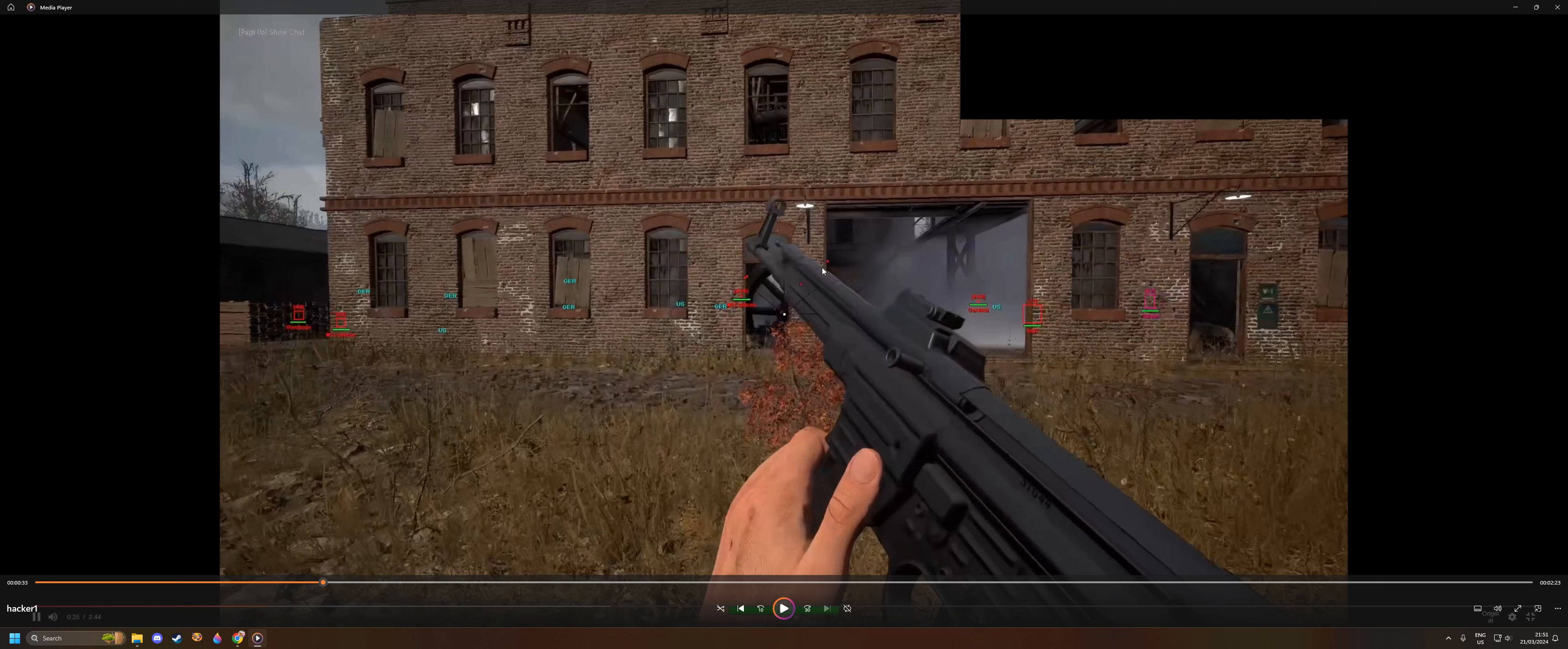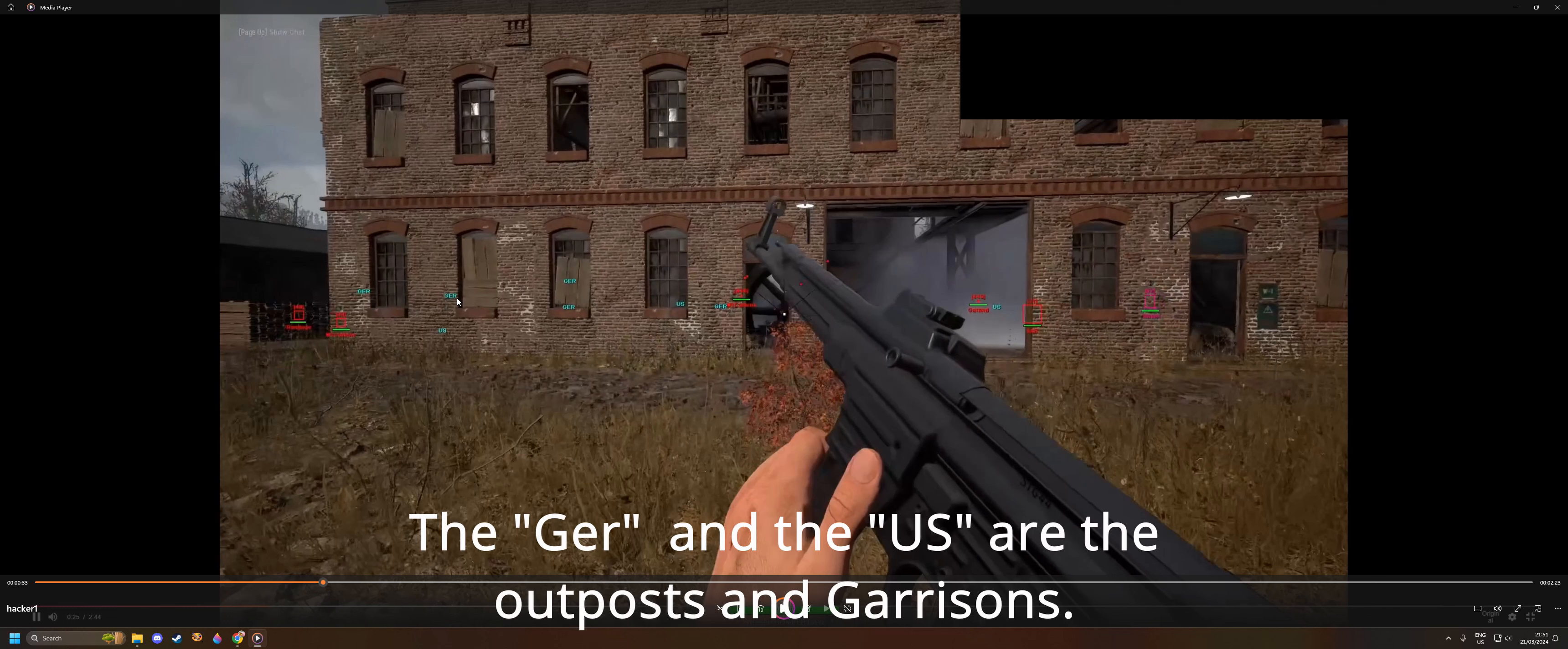All these little red dots are enemies, so he has a 3D view and a 2D view of all the enemies. Of course, he's got the boxes around everybody.